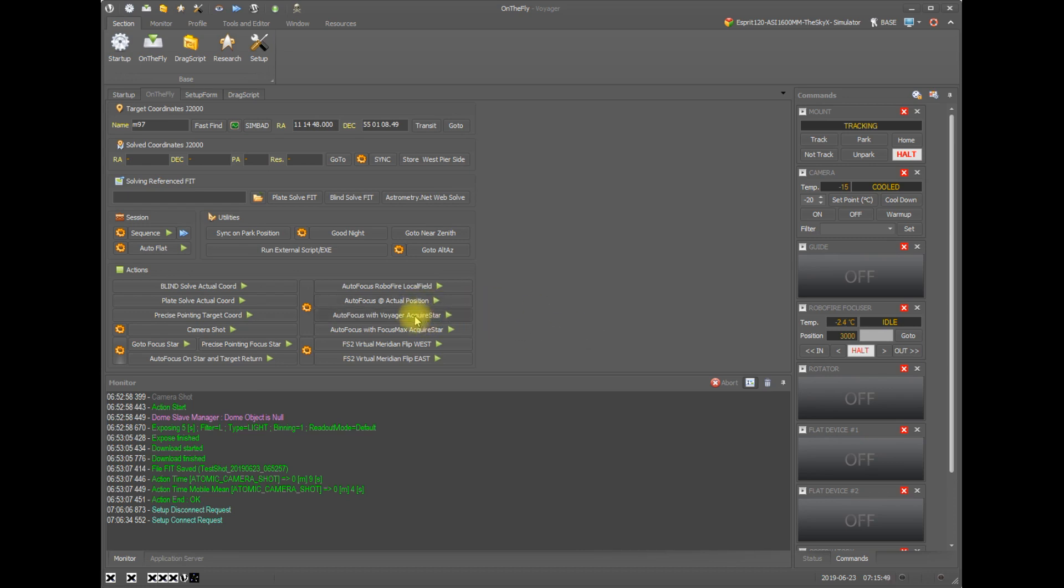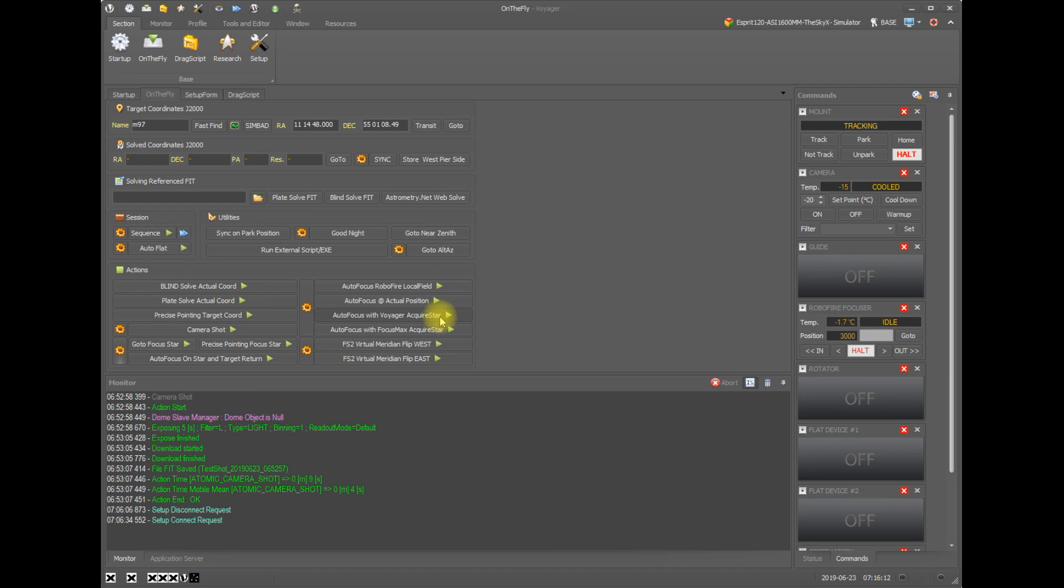Then you have autofocus with Voyager's acquire star. So acquire star will slew the mount to a nearby star, usually within a couple of degrees in the sky, that meets the criteria that you set up in the setup panel for autofocus. So this will automatically center an appropriate star, perform a v-curve, a single star autofocus, and then return to the position that the mount was pointing at before you click the button.